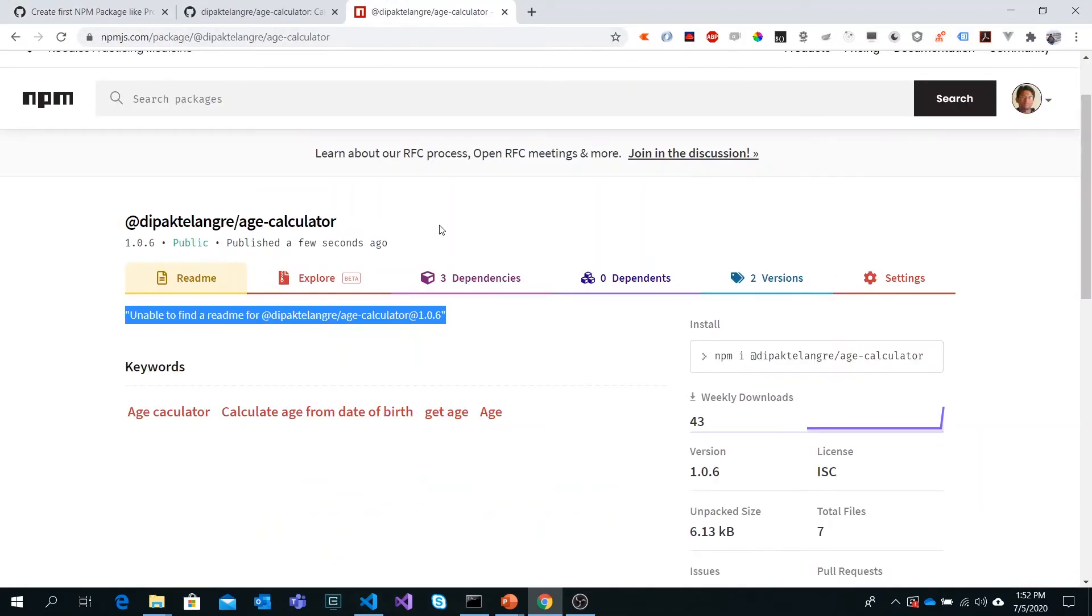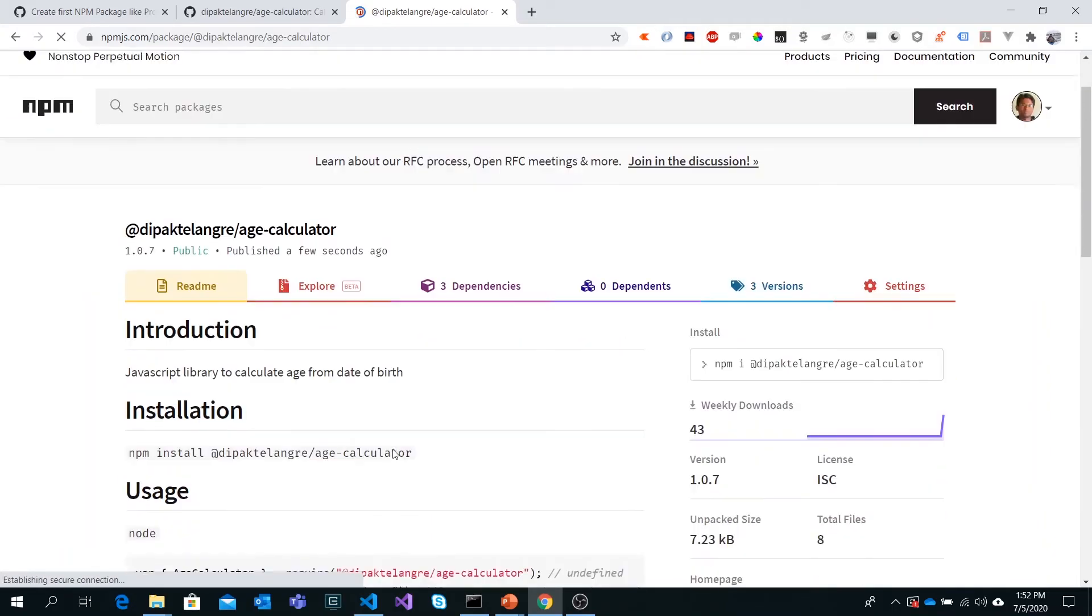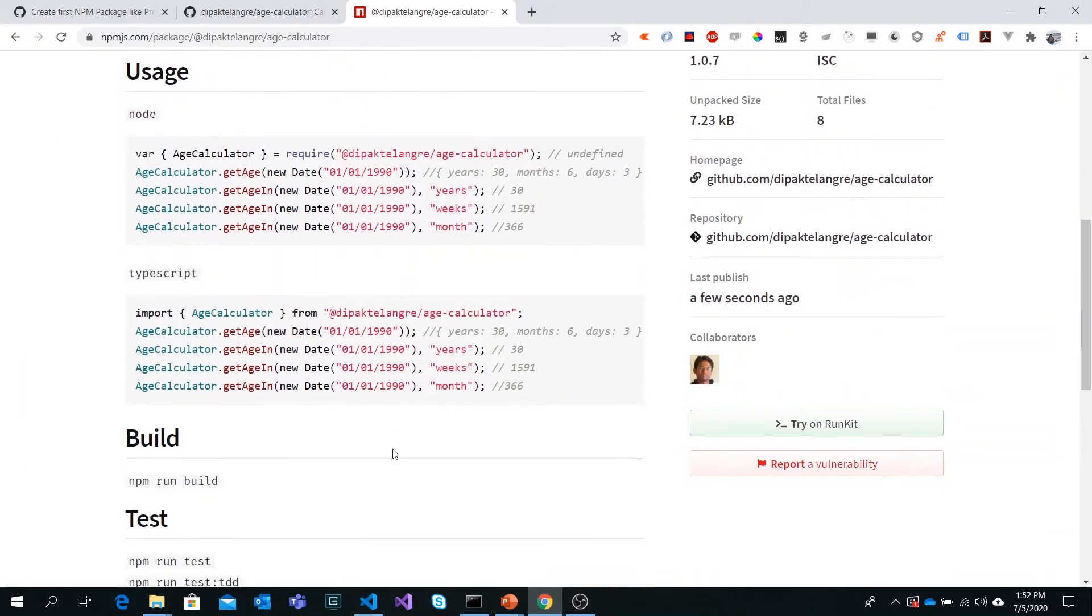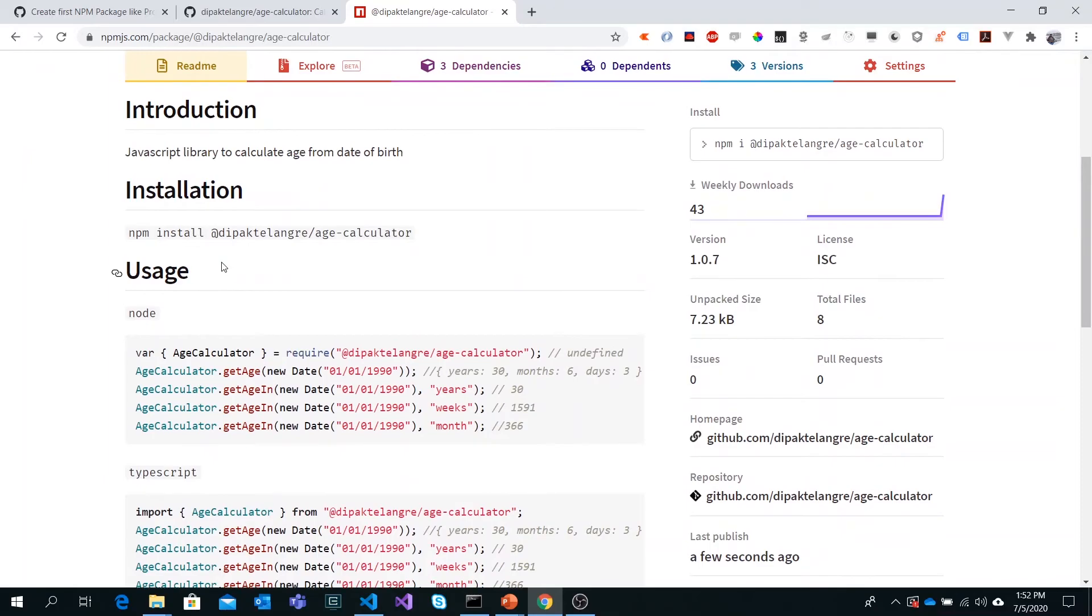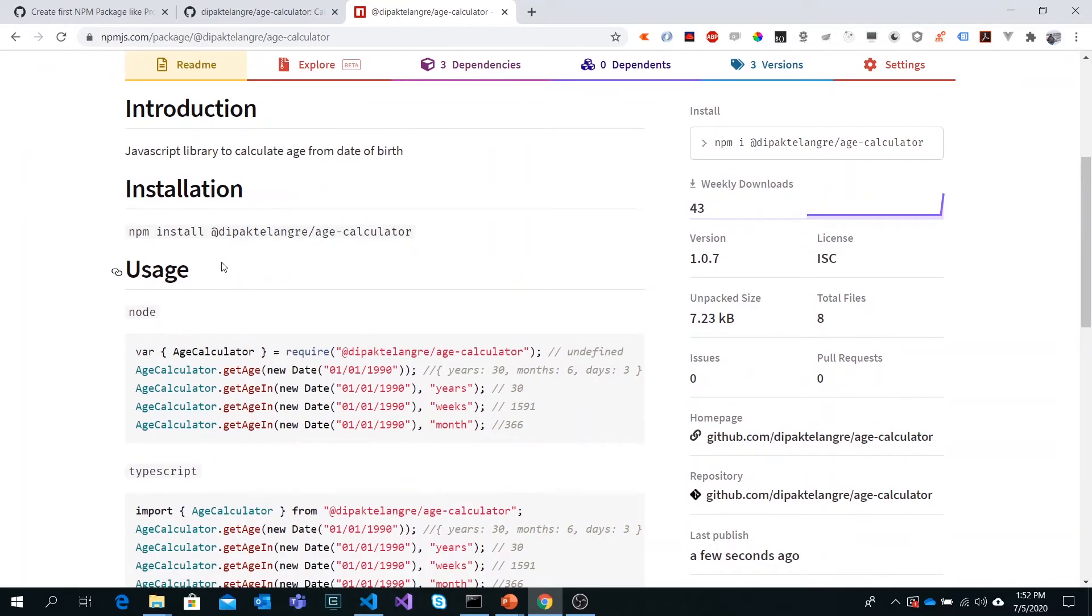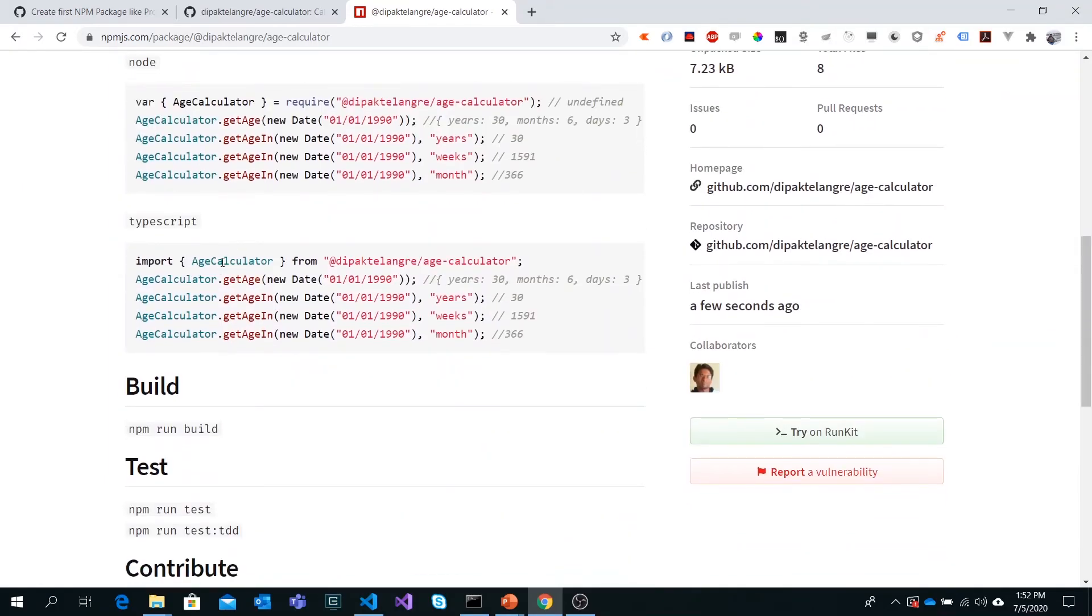Let's head toward npmjs.com and go to the package. Let's refresh this. I think it should have the documentation available here now. That's it, we have the documentation ready here. It's all done.